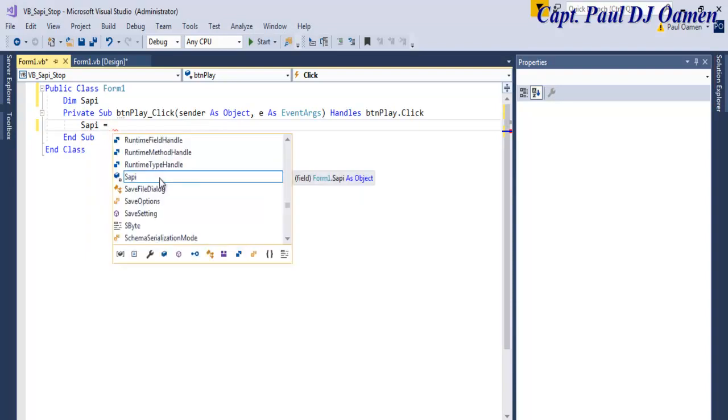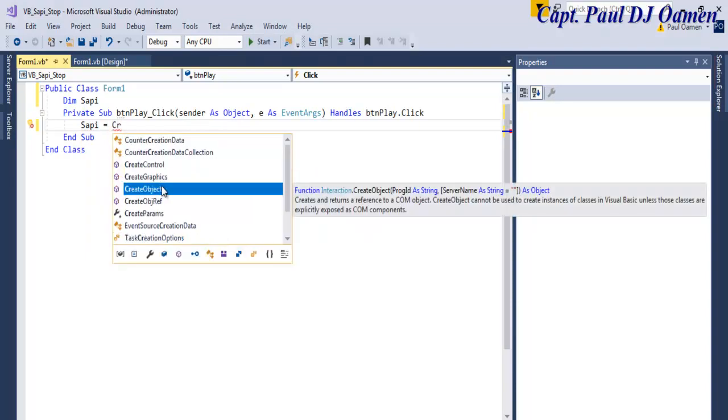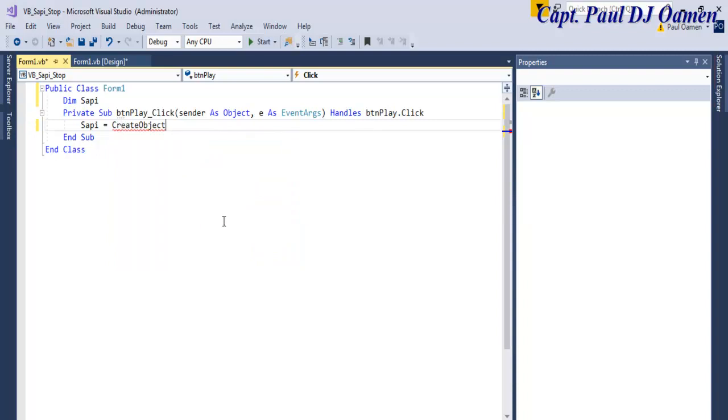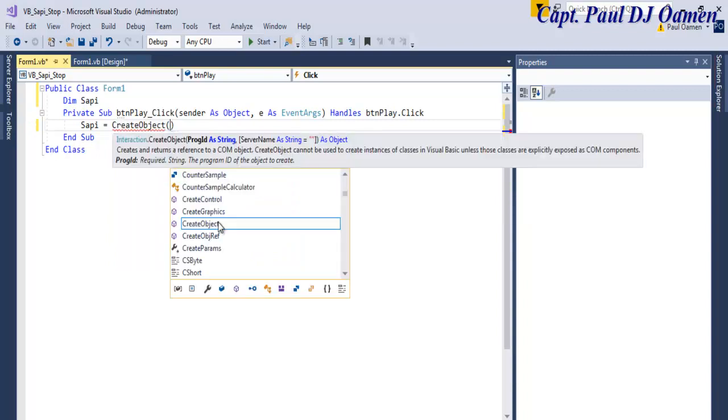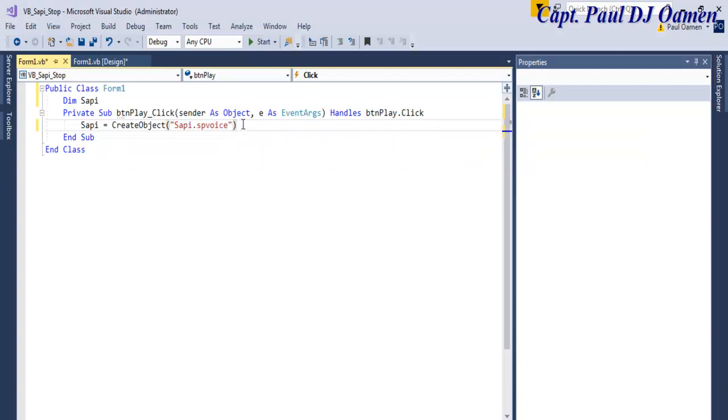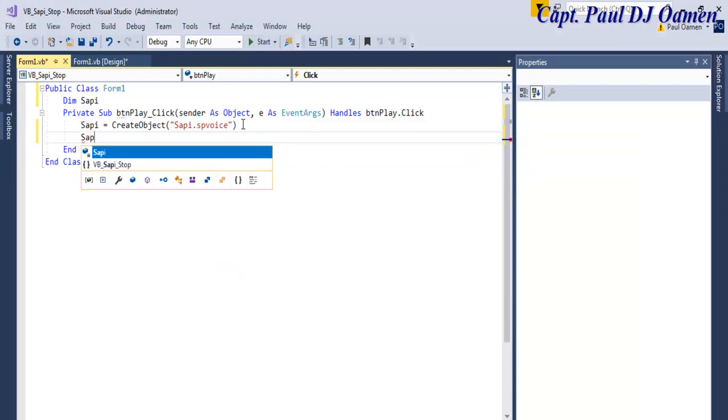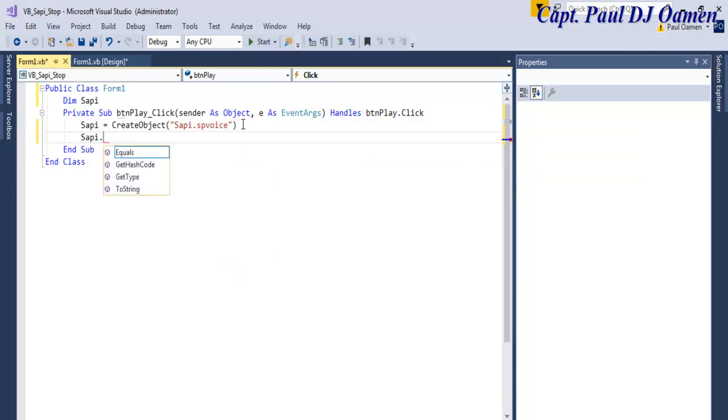Equals, we want you to create object there we go, and SAPI, enter SAPI in that very practice, dot SPVoice. OK there, and we then come down here and say SAPI dot, so what method you want, you want to speak.